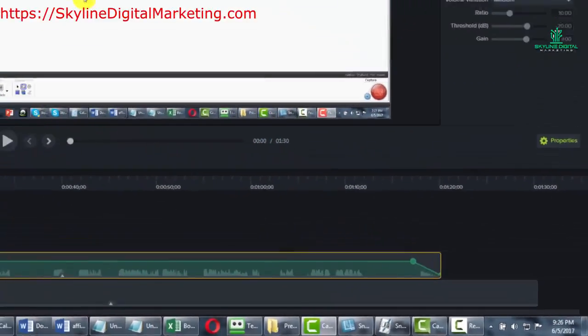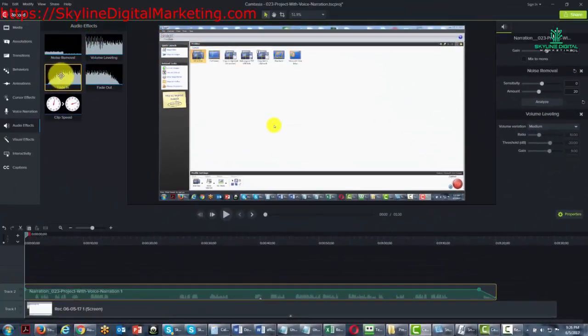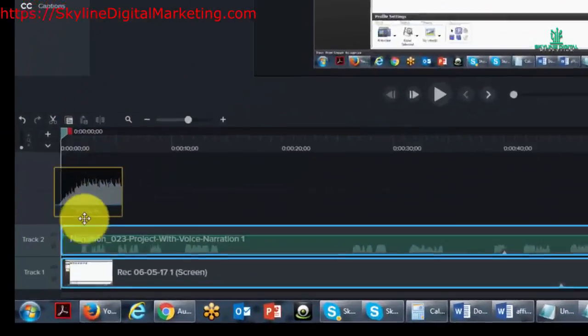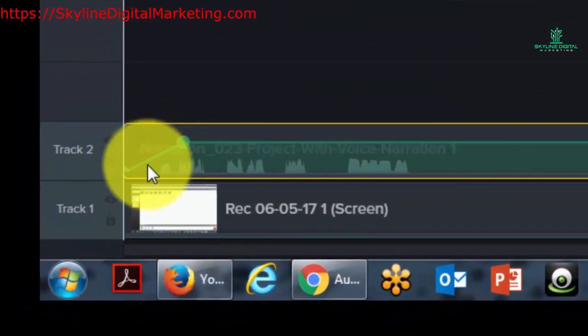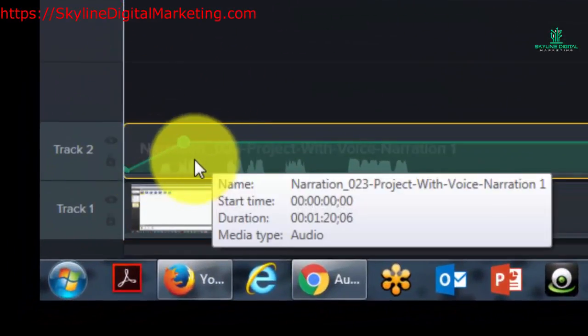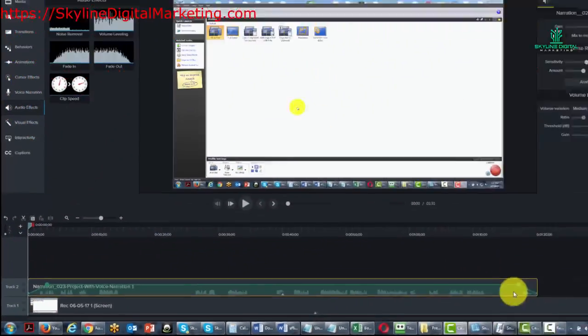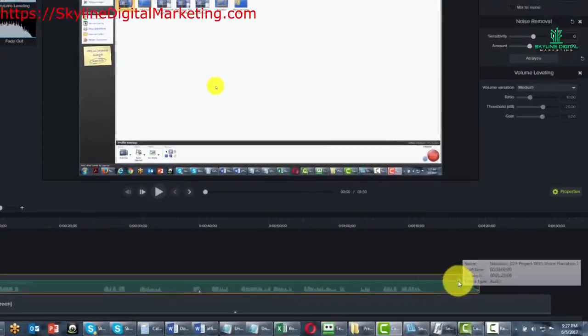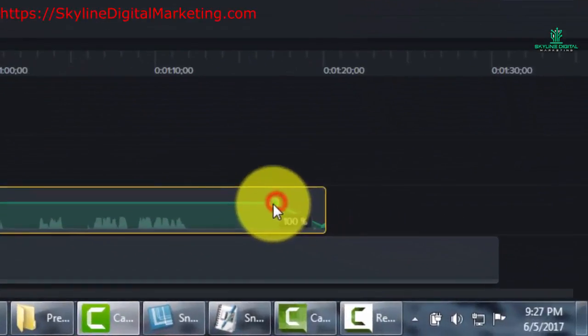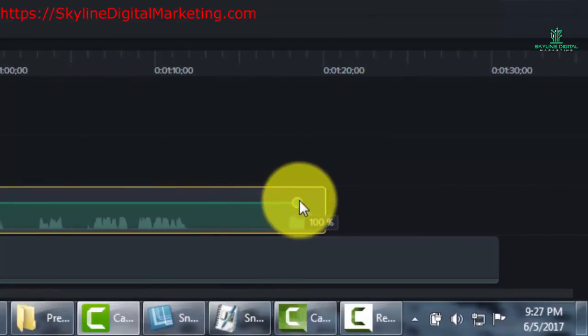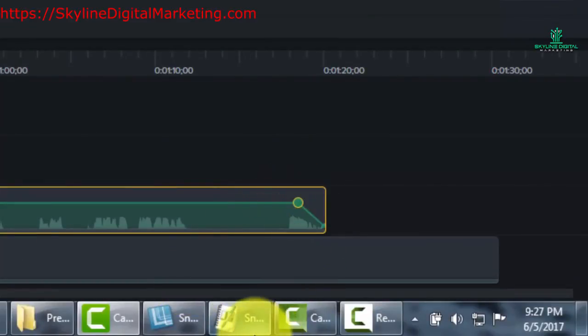You can do the same thing in terms of fading in. If you wanted to start this earlier, you can bring this back earlier. If you want to do it later, you can bring it back.